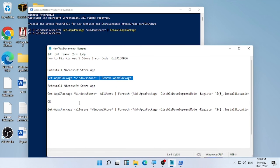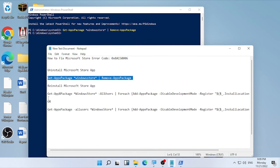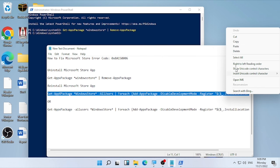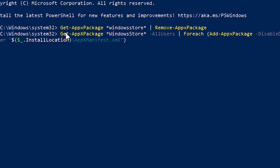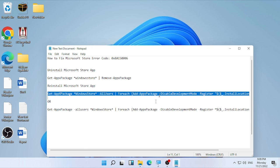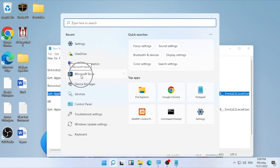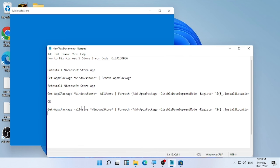Now go to the second command to reinstall the Microsoft Store. There are two options — if the first one is not working, you can use the second one. Copy the first reinstall command, paste it into PowerShell, and press Enter. Once reinstalling is complete, close PowerShell, then open the Microsoft Store and check whether the error is solved. If not, try the second reinstall command.